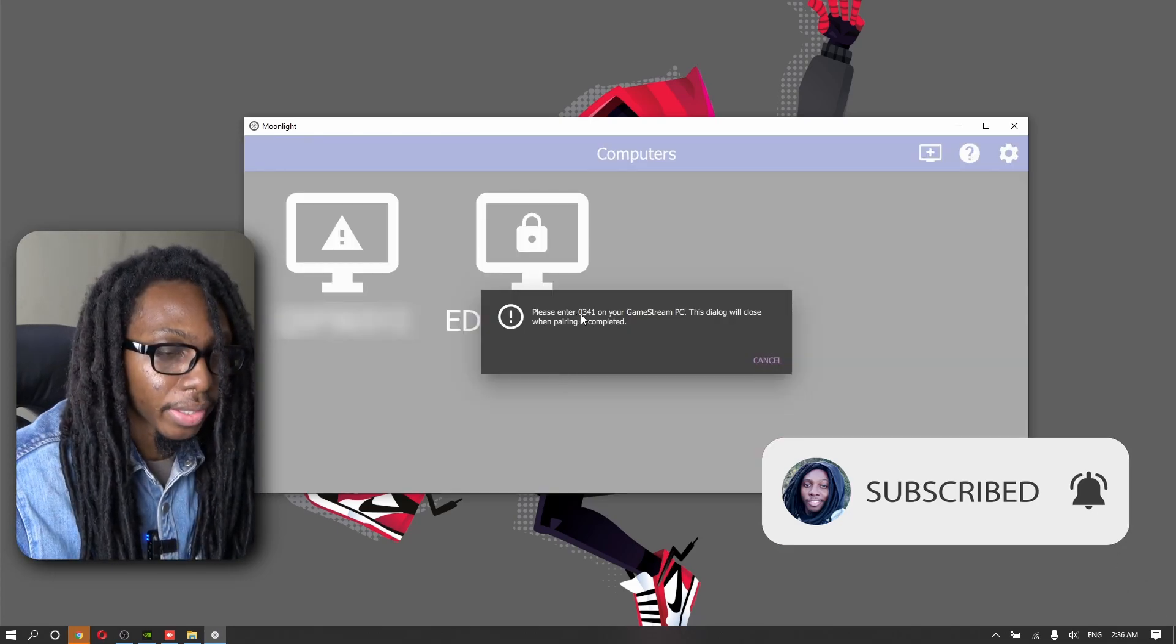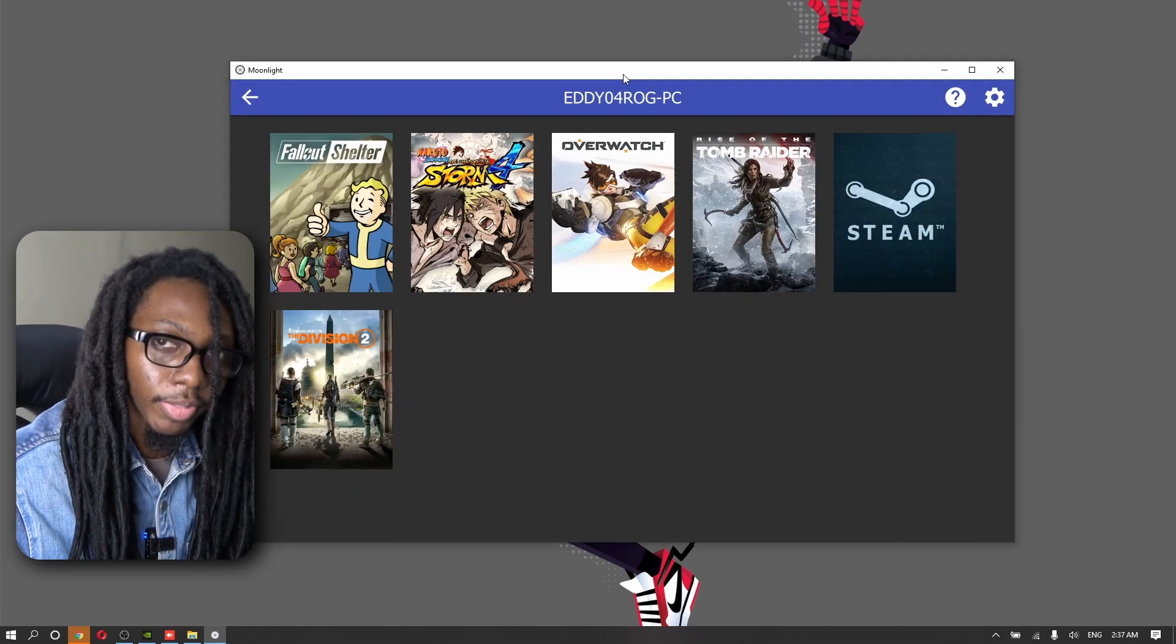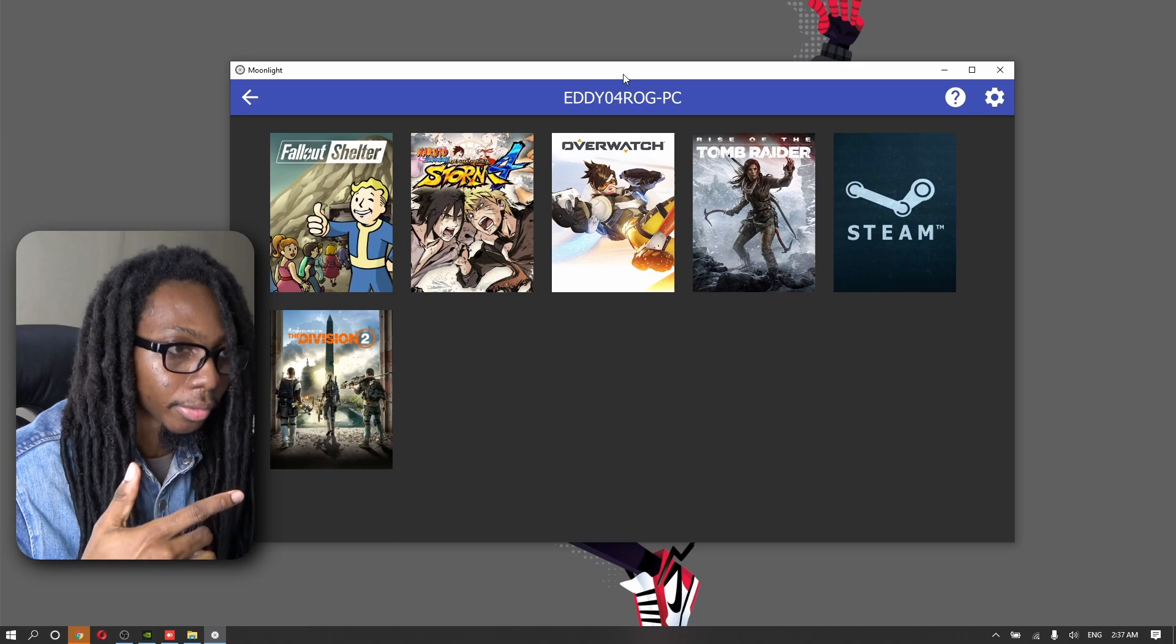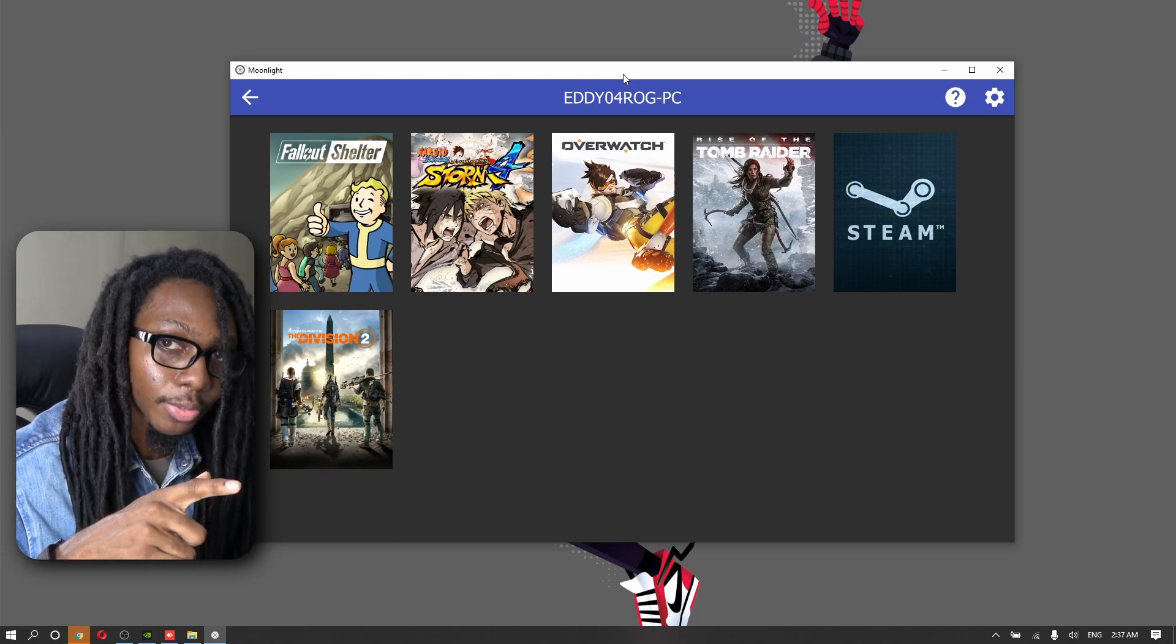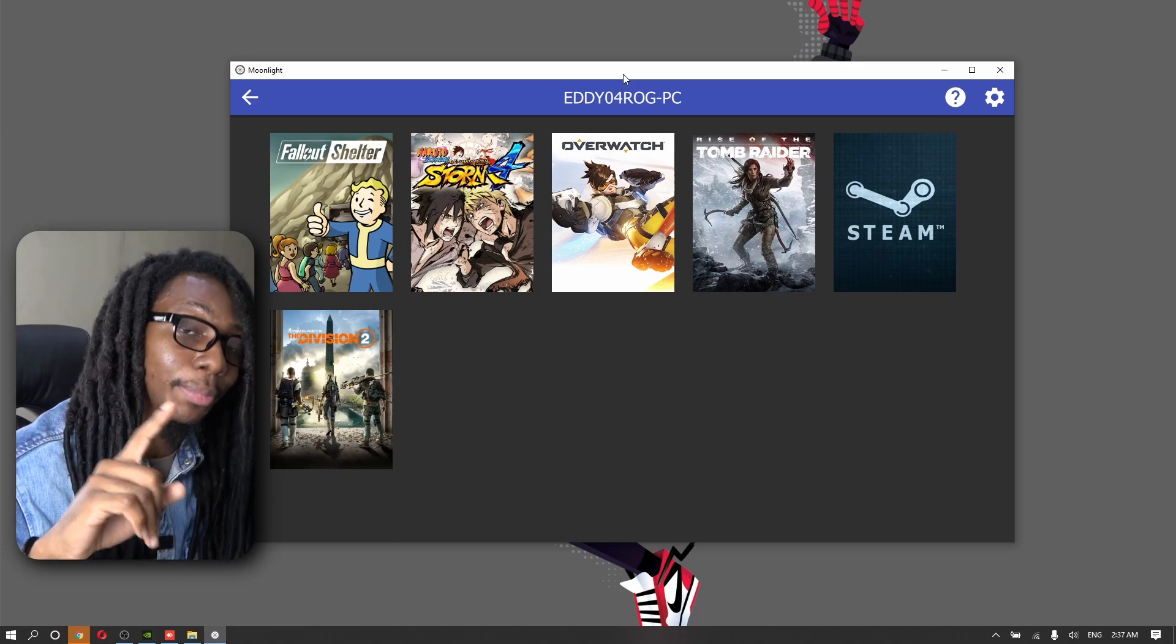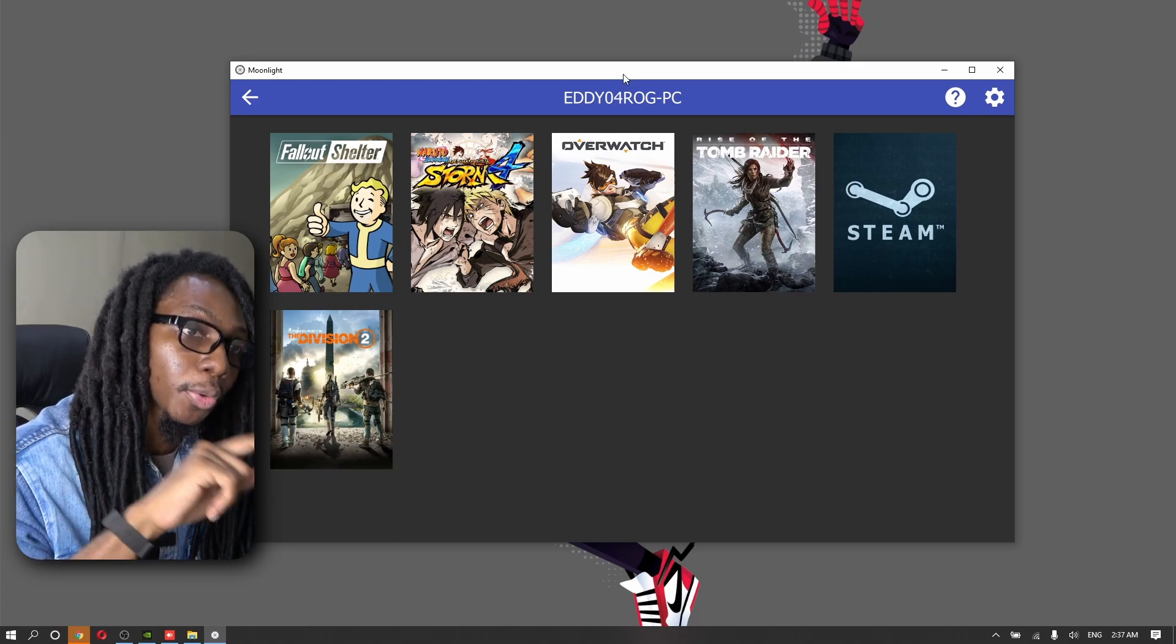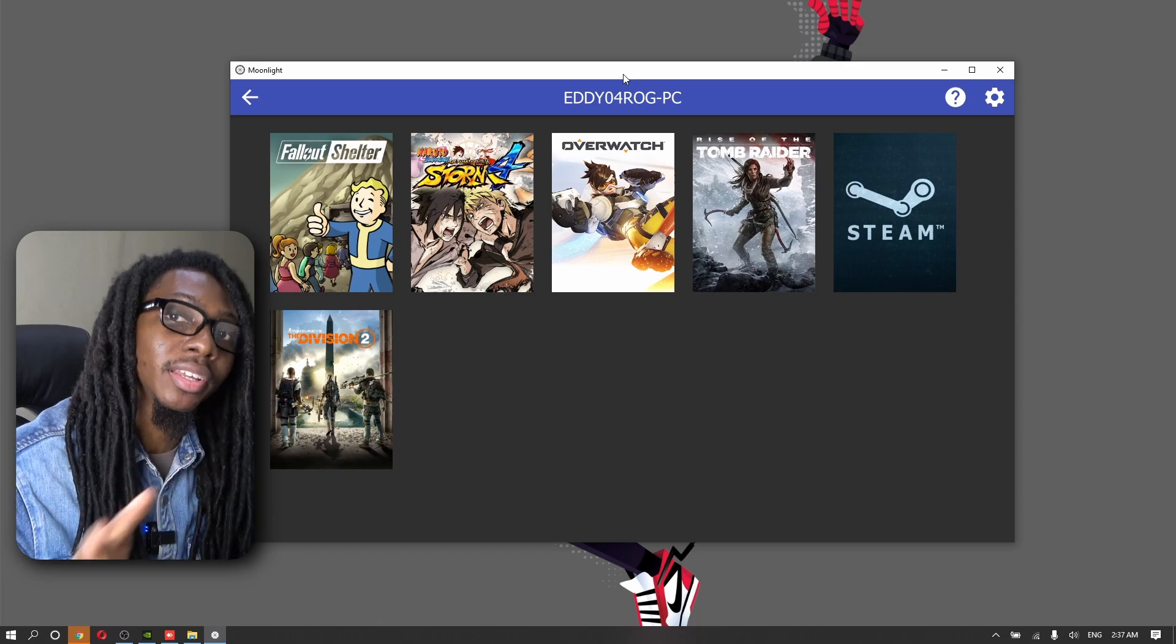Now we're going to go ahead and get our pin again. Easy. Now, we have our games from our gaming rig from another computer through the internet.